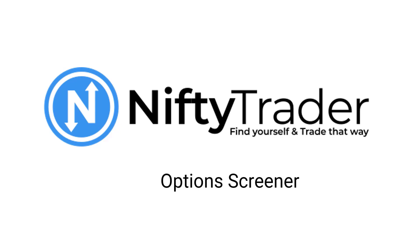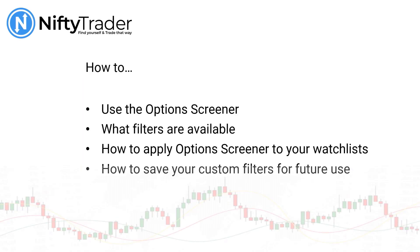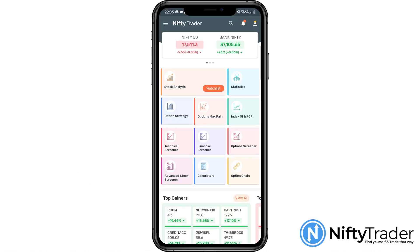Welcome to the Nifty Trader. In this video we will see how to use the options screener. What filters are available? How to apply options screener to your watch lists? How to save your custom filters for future use?